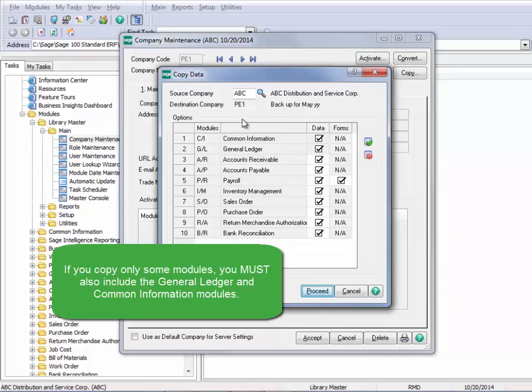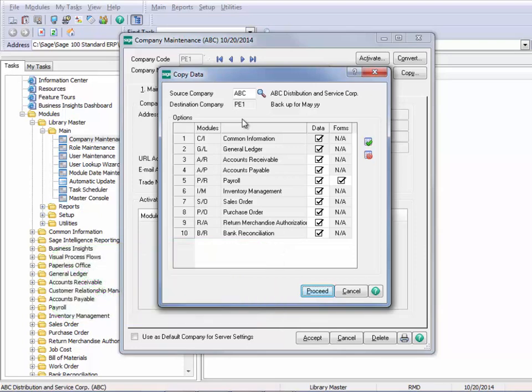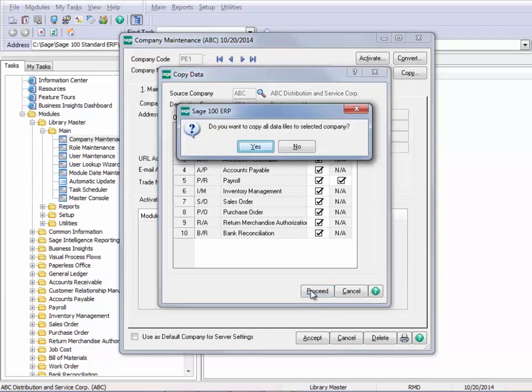And you can see here that by default, all of the modules are copied. Now you can copy any company at any time to make a backup of it. And let's say that we want to copy all of these modules.